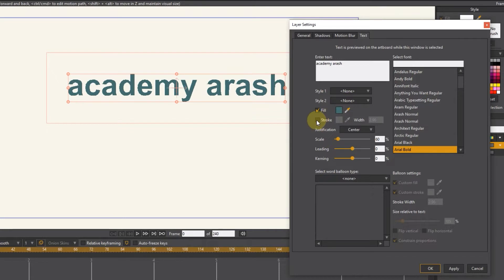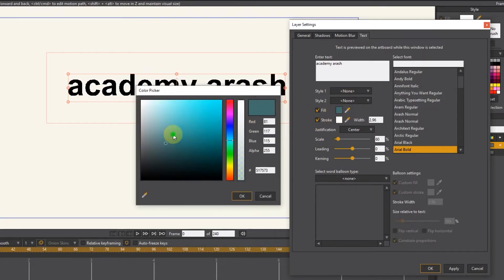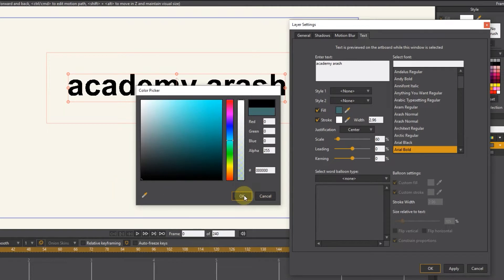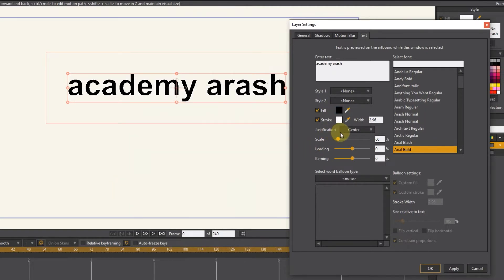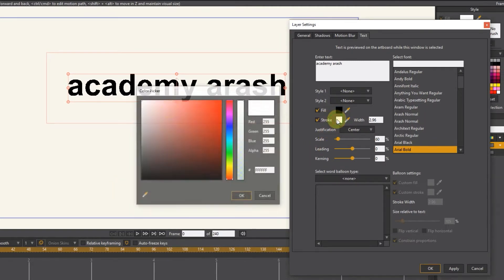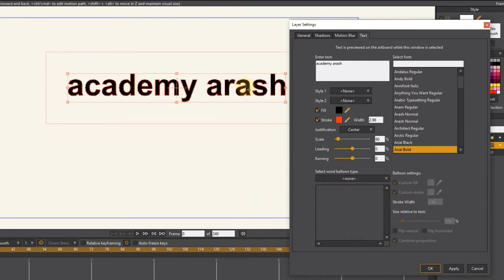By activating stroke, I create a line around the text and change its color. Using the width option, I decrease or increase the stroke value.